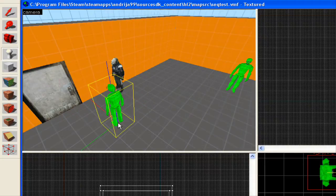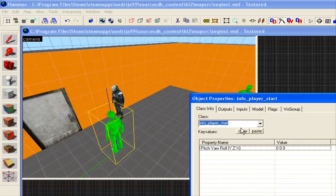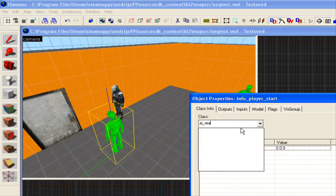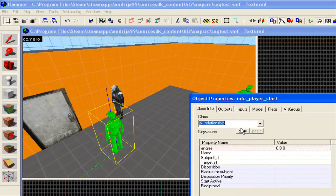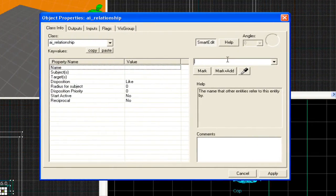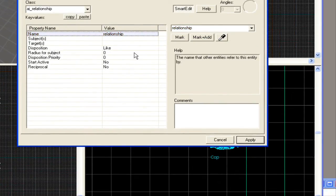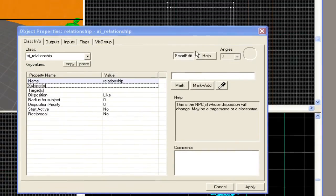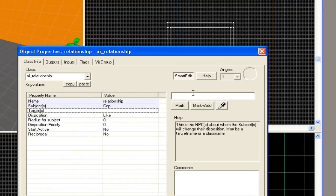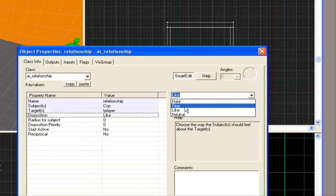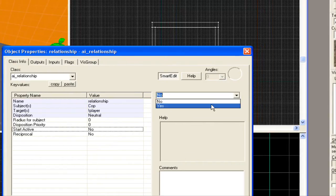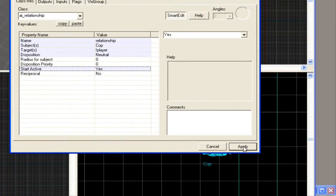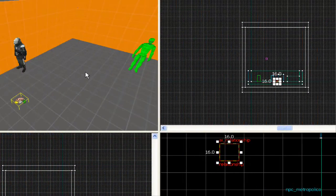Now we're going to make another thing, and this is going to be an AI relationship. We're going to do that mostly because we don't want him to attack us while testing this out. I'm just going to name it Relate Relationship. This is quite simple to do. For subject, you type in cop, the NPC. The target is going to be player. This is going to be to neutral, so if we attack him, he attacks us. Start active, yes. Okay. That's done with that.